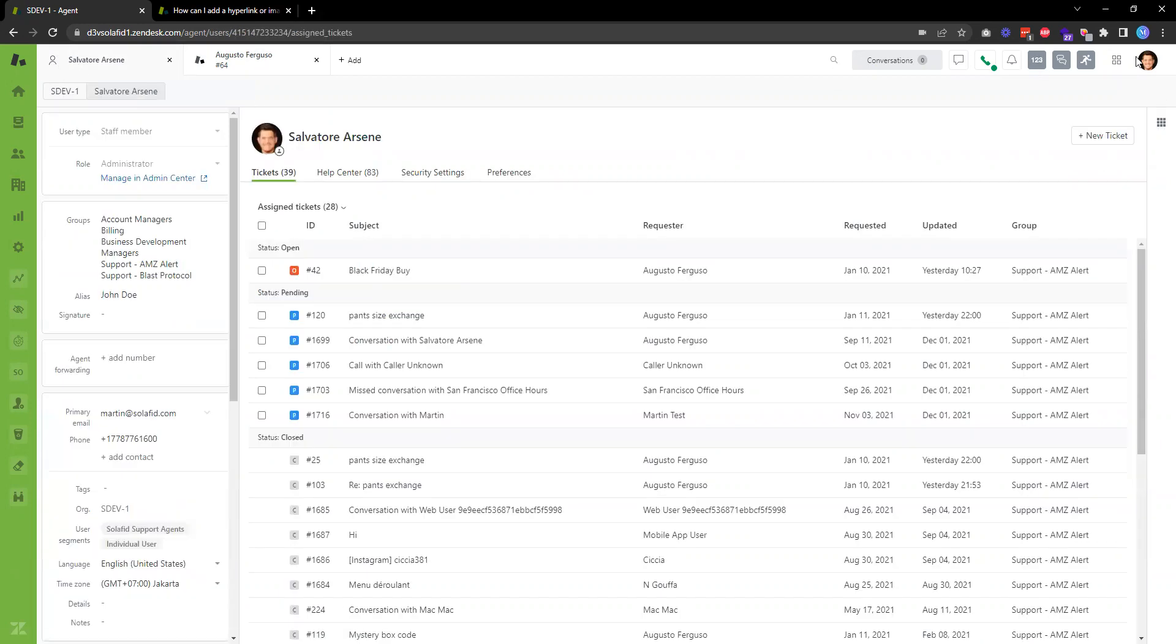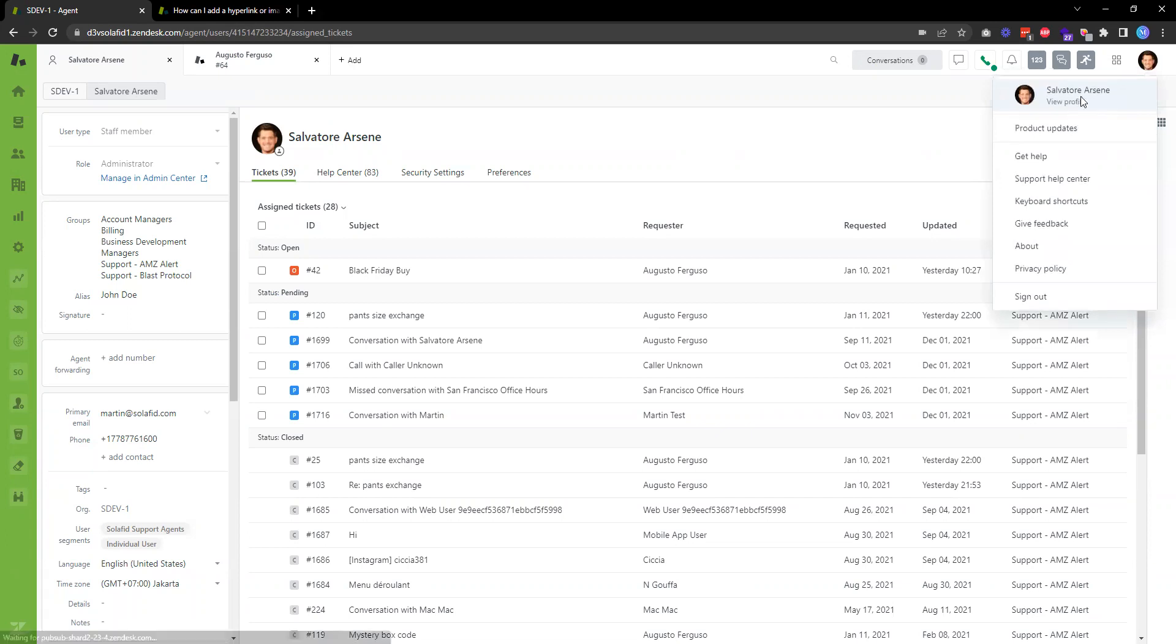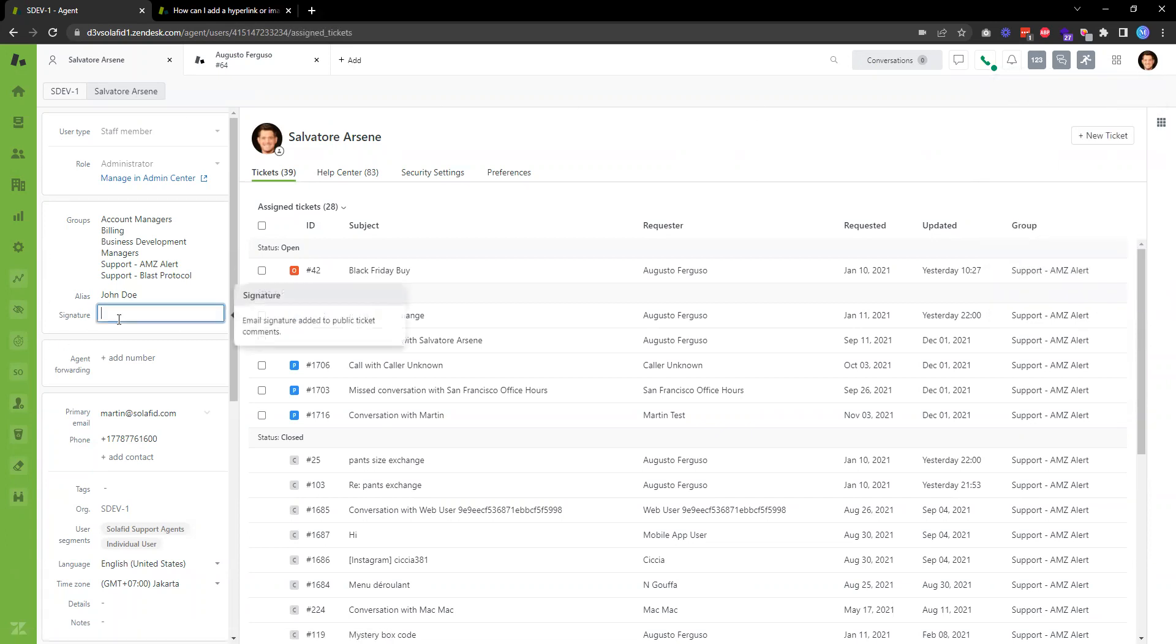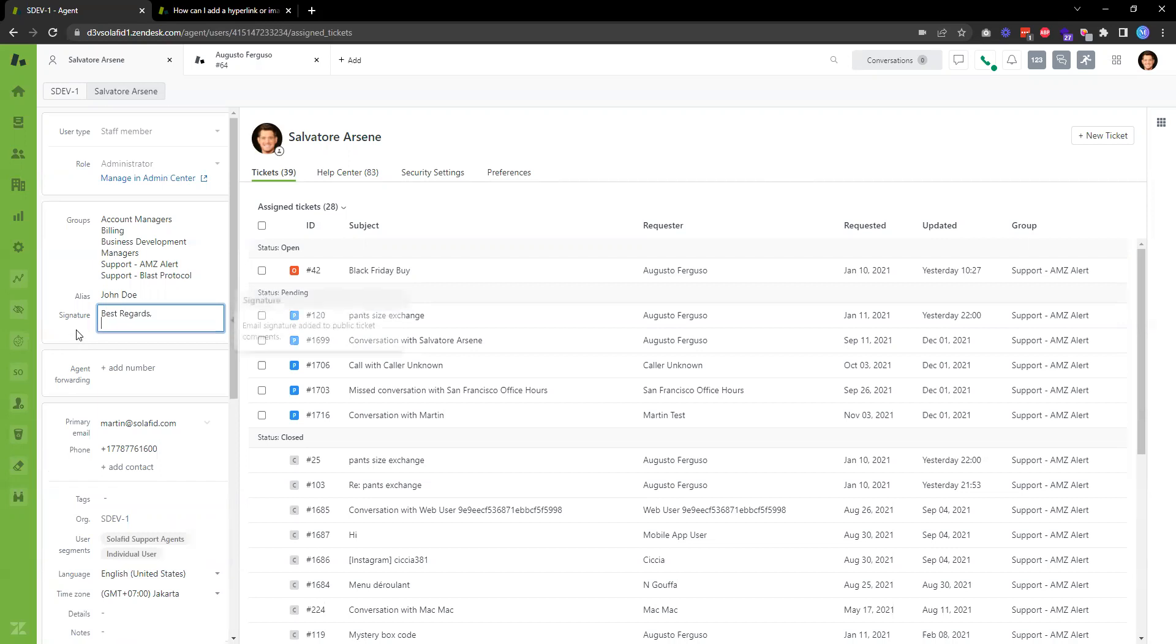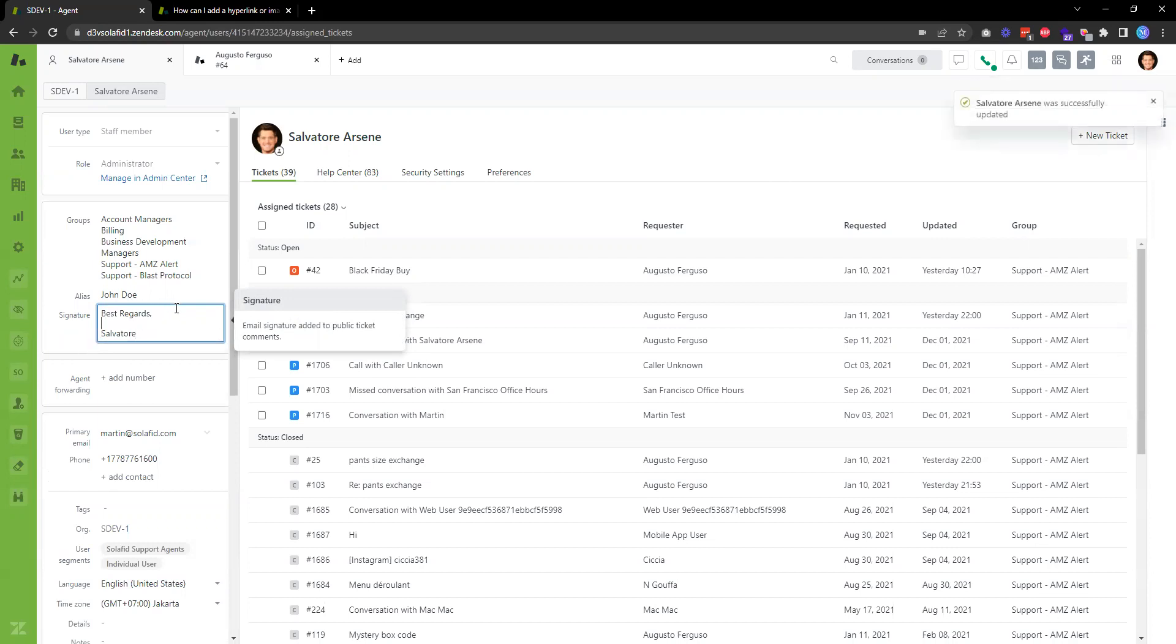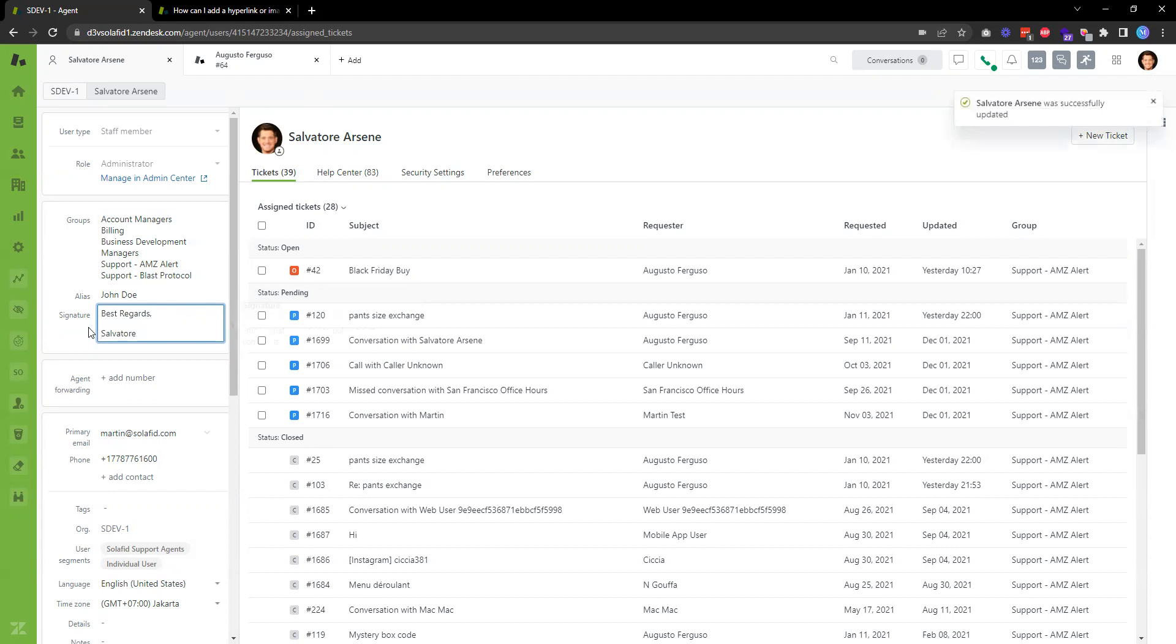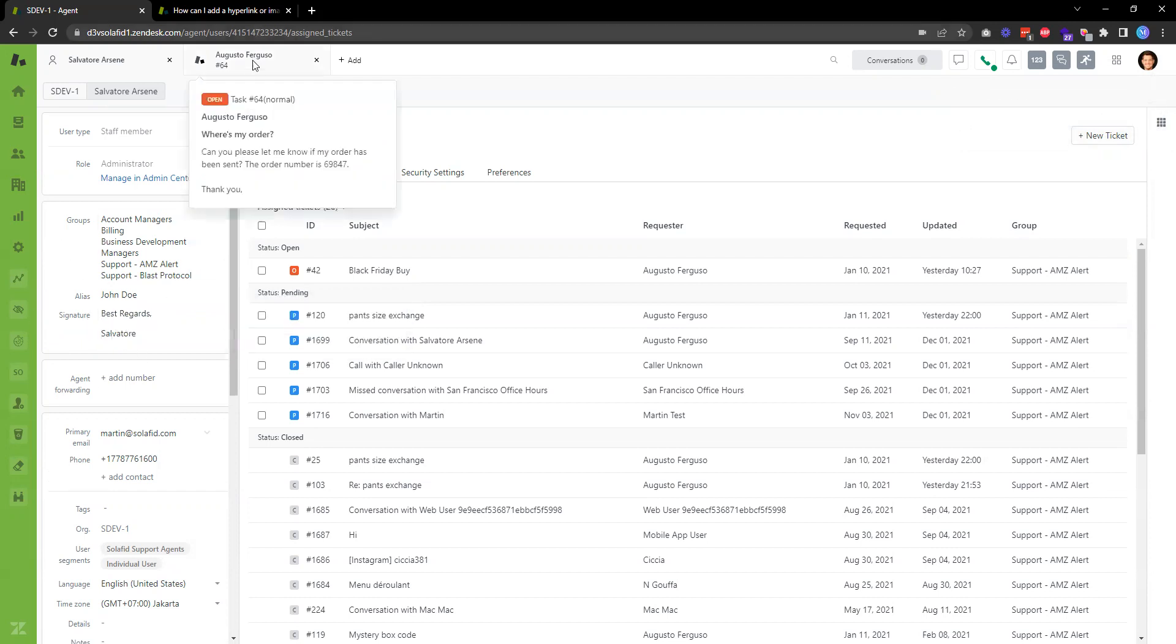As an agent, click on user profile and then over here you'll be able to see a field for signature. For example, I'm just going to enter my name. A simple way is to say best regards and include the name, so for example Salvatore. Once this is saved...